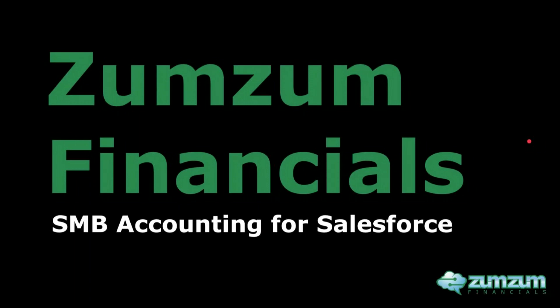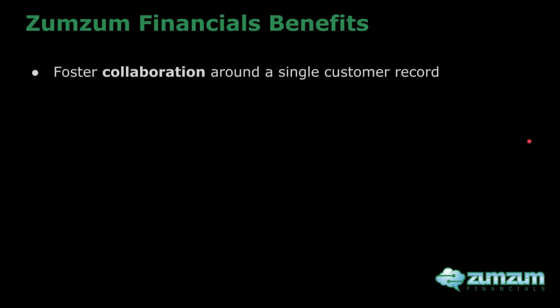Welcome to this overview of Zumsum Financial's SMB Accounting for Salesforce. Gain a 360 degree view of your customer by connecting marketing, sales, service and finance around a single customer record.